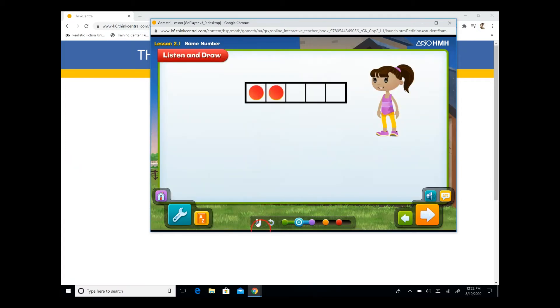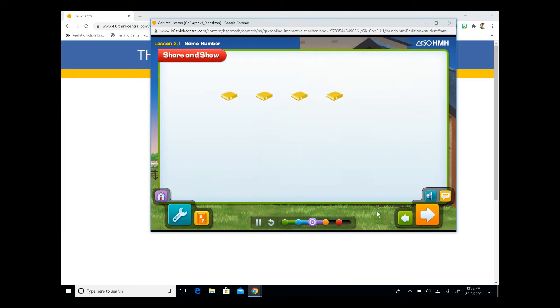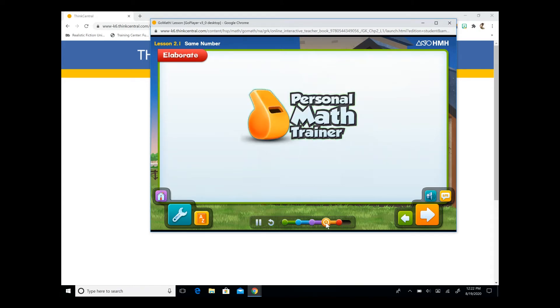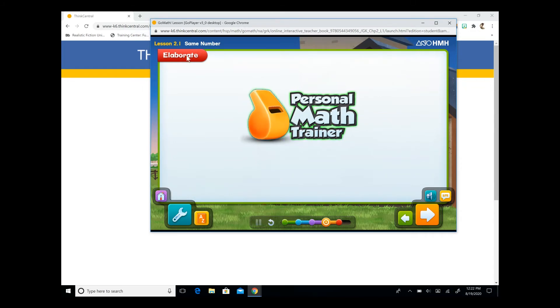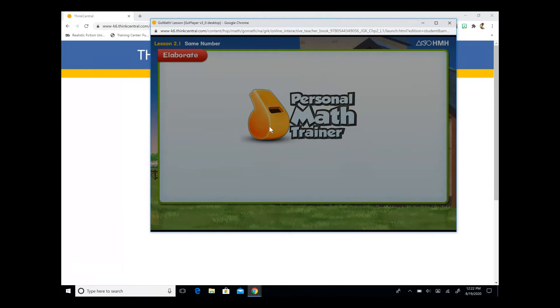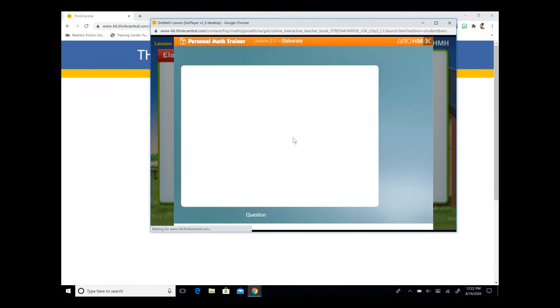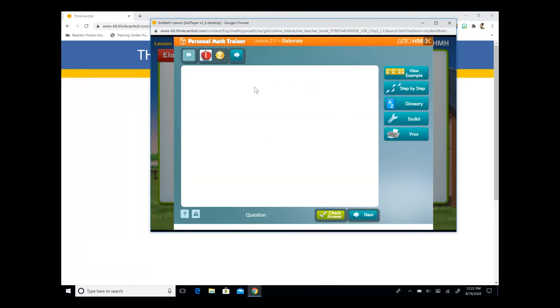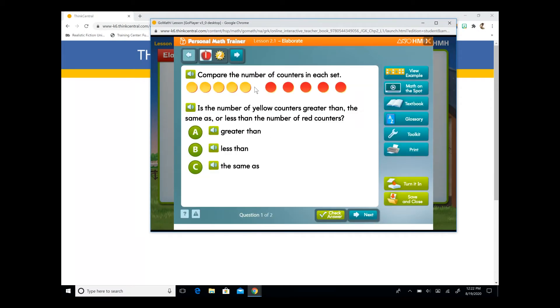She wants to count how many apples she has. Here's a set of books. Let's count the books. So when you're ready to show your comprehension of the material, you're going to practice with the personal math trainer. You're going to click on the orange whistle to complete the elaborate section. A new window will pop up and you will see that you have some problems to work through. You have some extra features as well.